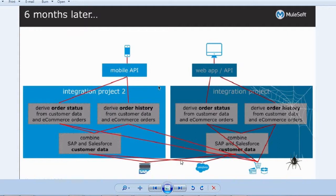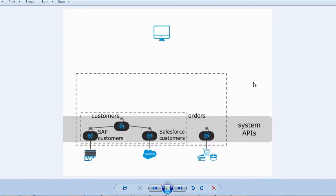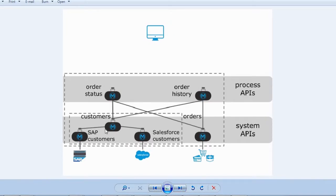In API-led connectivity using MuleSoft, we have a layered approach. We take SAP, Salesforce, and e-commerce as our source systems. We write APIs to connect to these systems based on our requirements and business needs, and we get the data. This layer — connecting to the core systems — is called the System APIs layer.